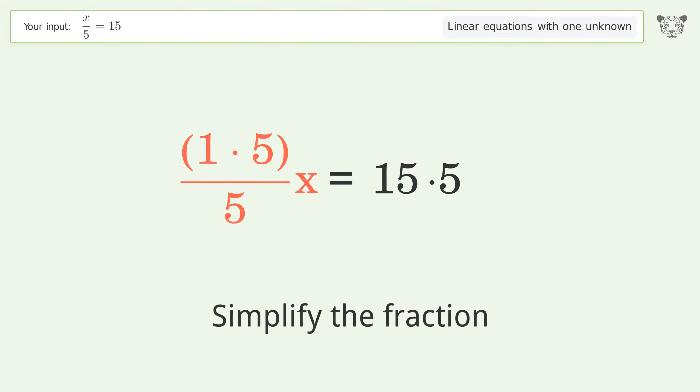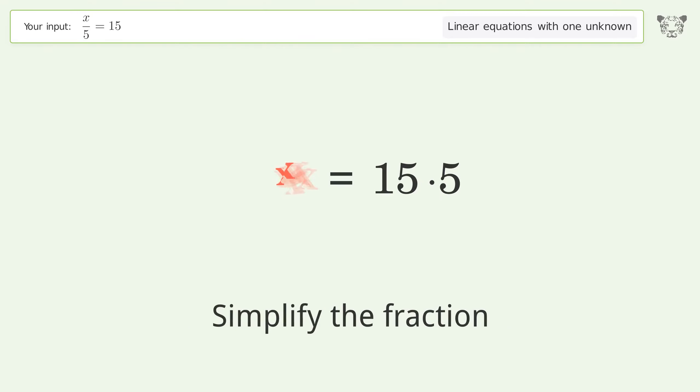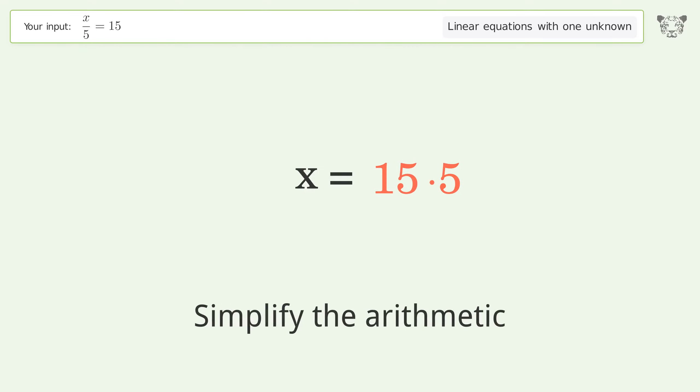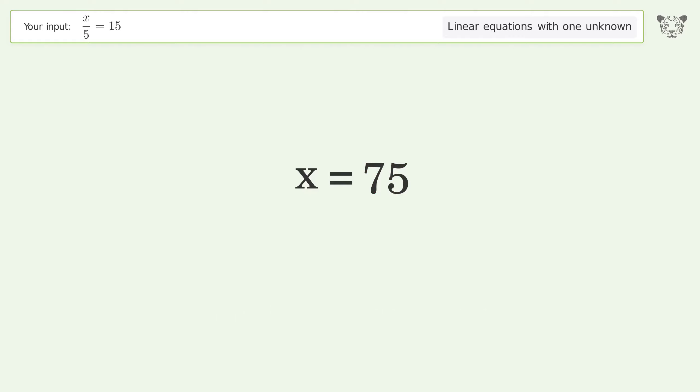Simplify the fraction. Simplify the arithmetic. And so the final result is x equals 75.